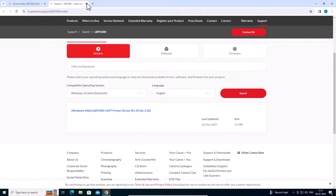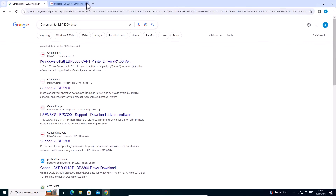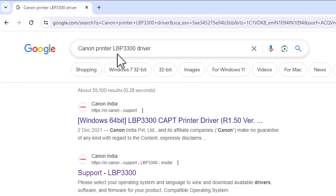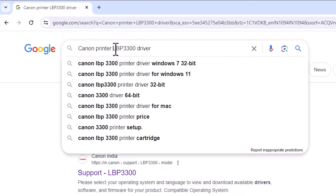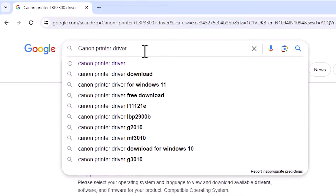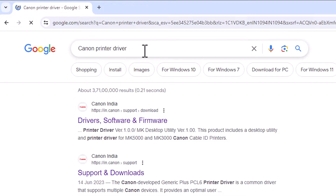Our second way is also very simple. Go back to the search bar and remove the model number. Type 'Canon printer driver' and hit Enter on your keyboard.